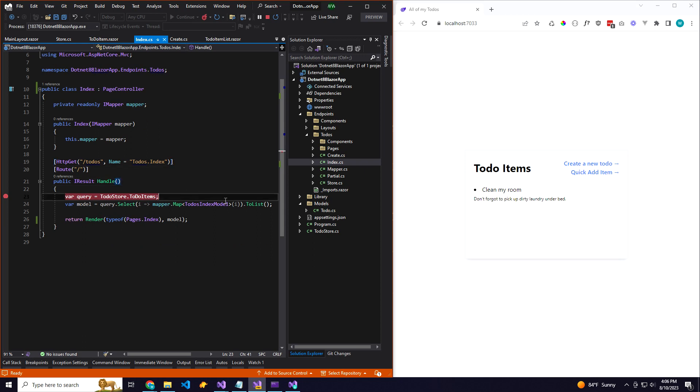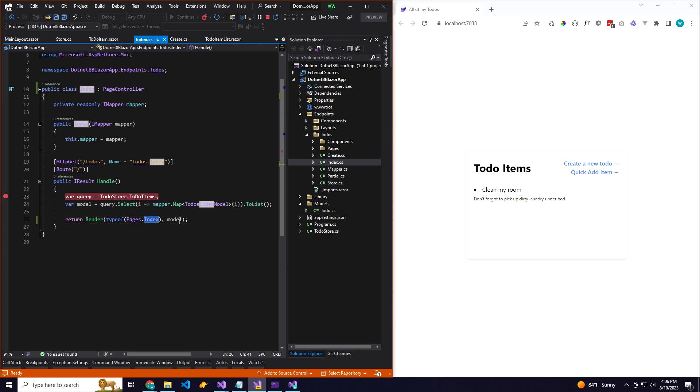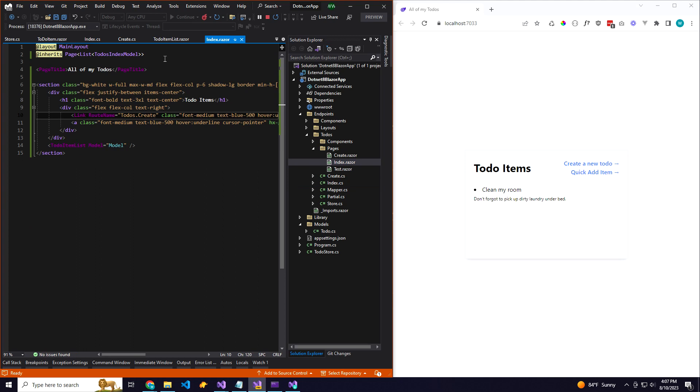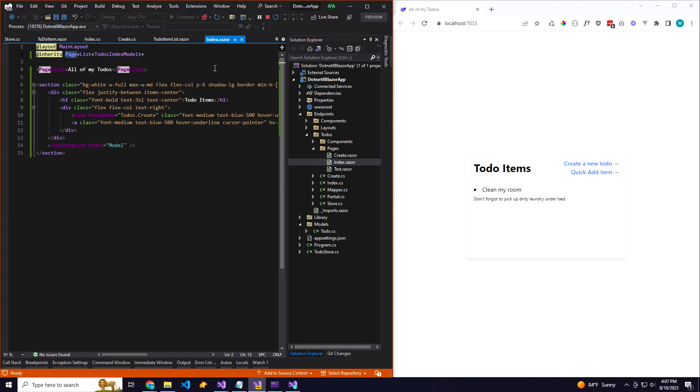Within that handle method, you can return a Blazer component with a model, and those are typed so you know you're sending it the correct data. If we come over here to pages, you can see our index extends or inherits this page component, which is a custom component I wrote and it accepts a model.